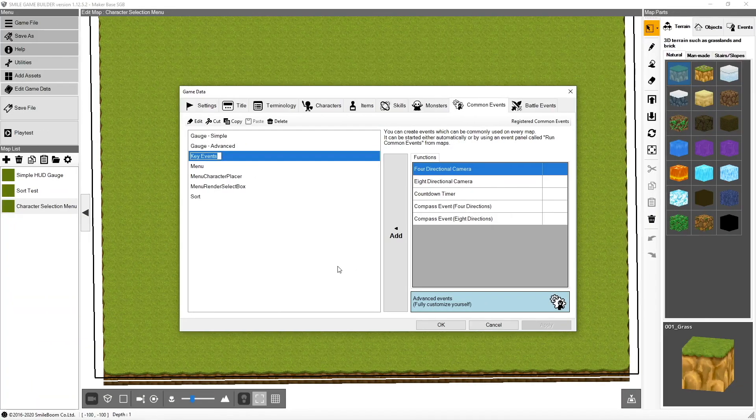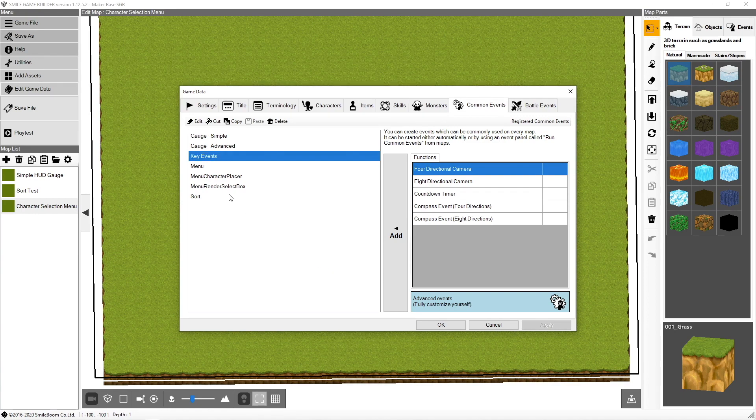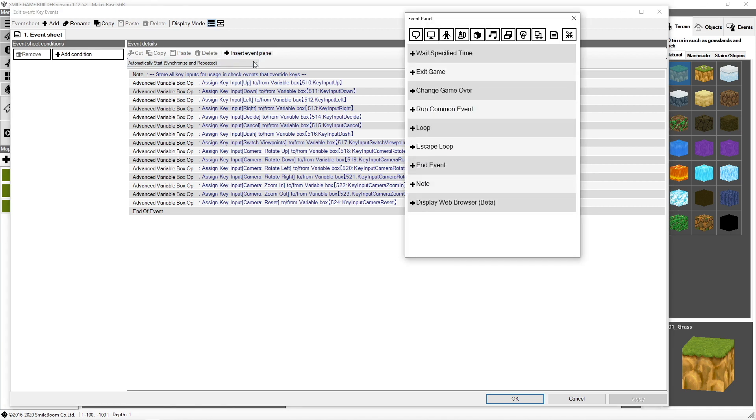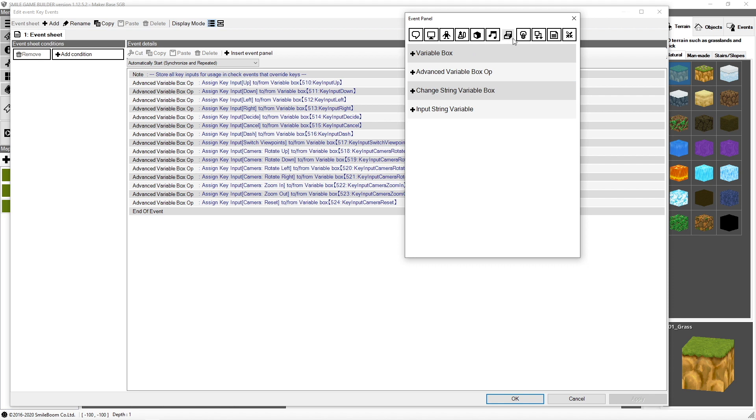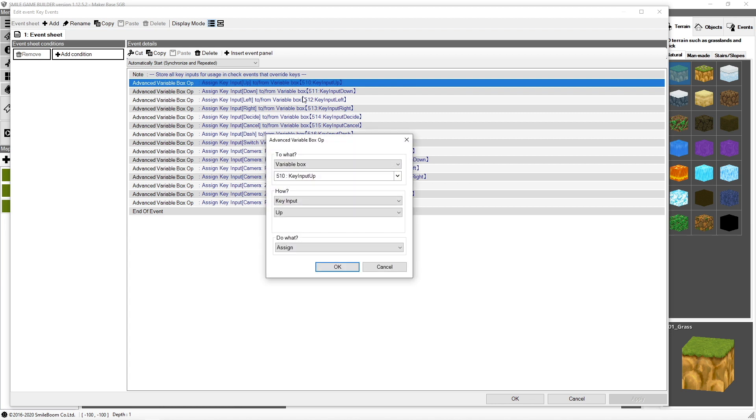First we're going to start with common events. So you see here that I have key events. When you want to capture a key, the first thing you have to do is put it into a variable. So I use this advanced variable op box. As you may have seen in previous tutorials, you can get to that here with this little box-like item. And you can see advanced variable op box.